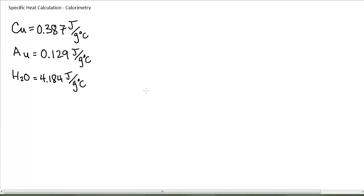In this video, we're going to look at some basic calculations using specific heat capacities. I have here listed three specific heat capacities I have pulled out of a textbook. As I mentioned in the last video, if you're looking these up on the internet, you might find tables with slightly different values depending on which table you're using. These are measured values. You also want to be very careful to watch your units. I'm going to use these three values in a series of problems.